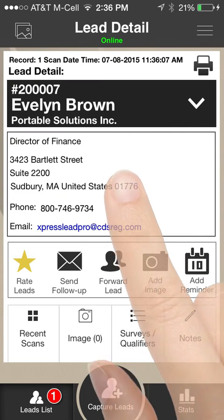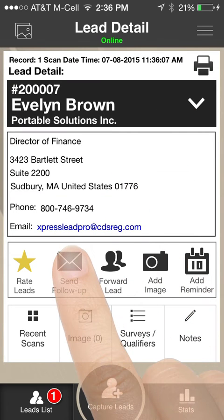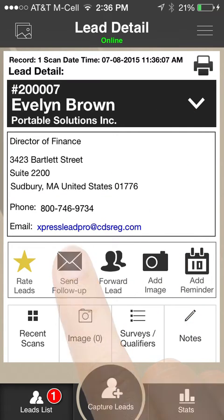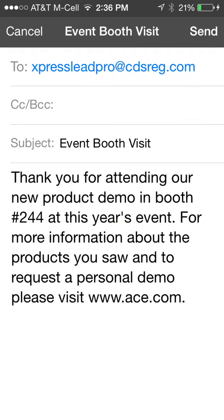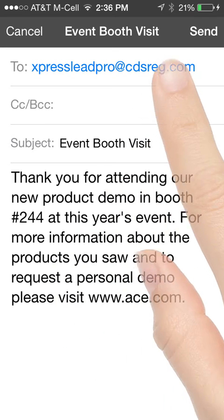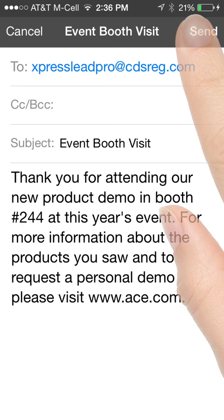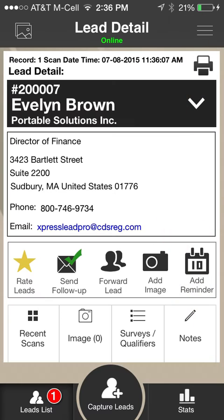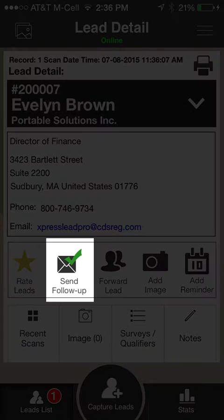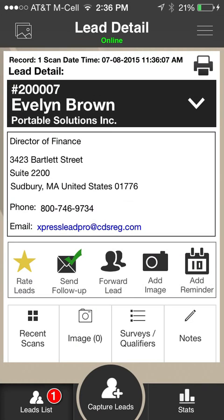Click the Send Follow-up icon to send an email to the lead. An email window will open that includes pre-formatted information and also allows you to add copy and perform edits. Click the Send button in the top right corner of the screen when you are ready. The Send Follow-up icon will appear with a check mark if an email has been sent to the lead.